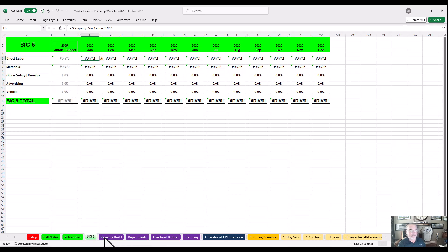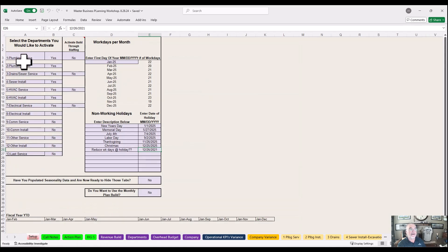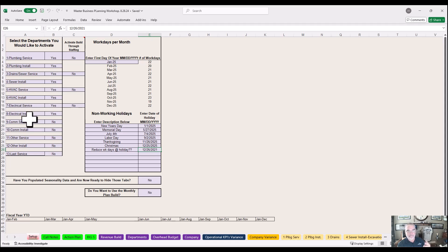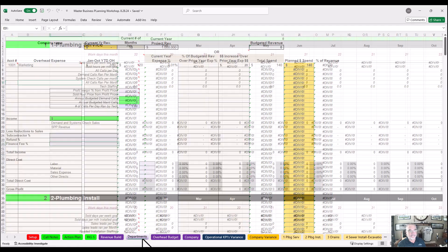Here's the big five — this will all populate as we build it out. This is a start. Each department, if you want to change the name, go to the setup. I'd ask you not to change it though — I want everyone talking on the same page. You can have a definition for it, but let's use consistent terminology. When you're talking about sewer installs, everyone knows what that means.